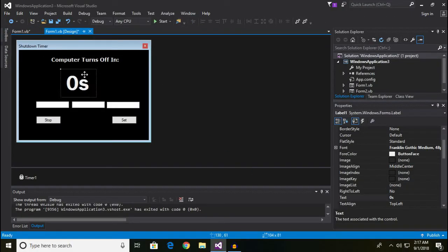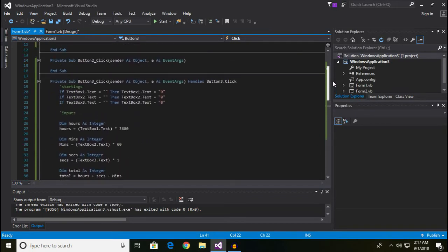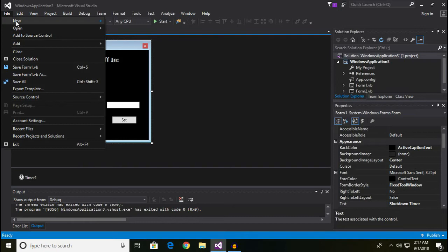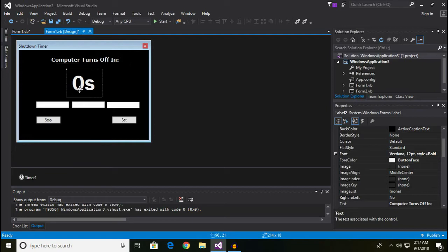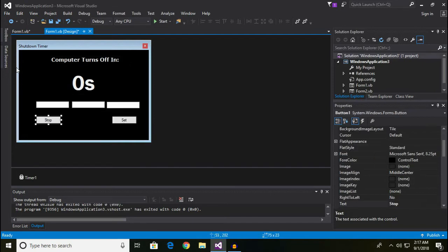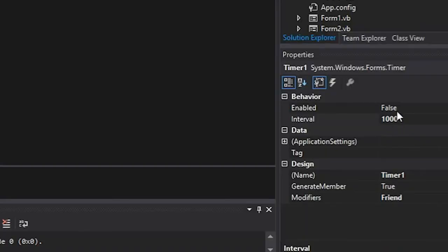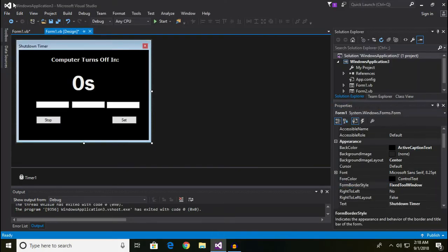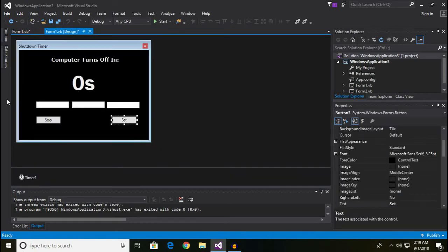I'm going to show you how you can make this. These are the codes I've used and they're really simple. Instead of doing a new project, I'm going to keep the design as-is because there isn't much to show. This is a label, this is label two, these are text boxes, these are buttons — you can find them over here. There's also a timer with the interval set to 1000 and it starts as false.